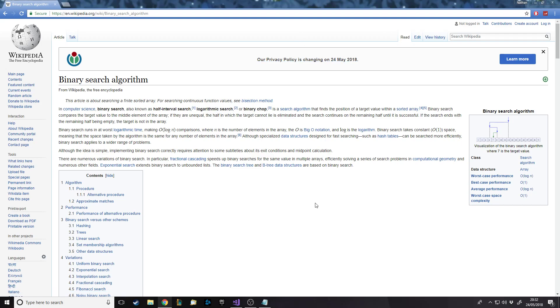Hello and welcome back to another Python tutorial. In this one we're going to be covering the other search algorithm. There's more than two but I'm going to be covering the linear search and now the binary search algorithm.